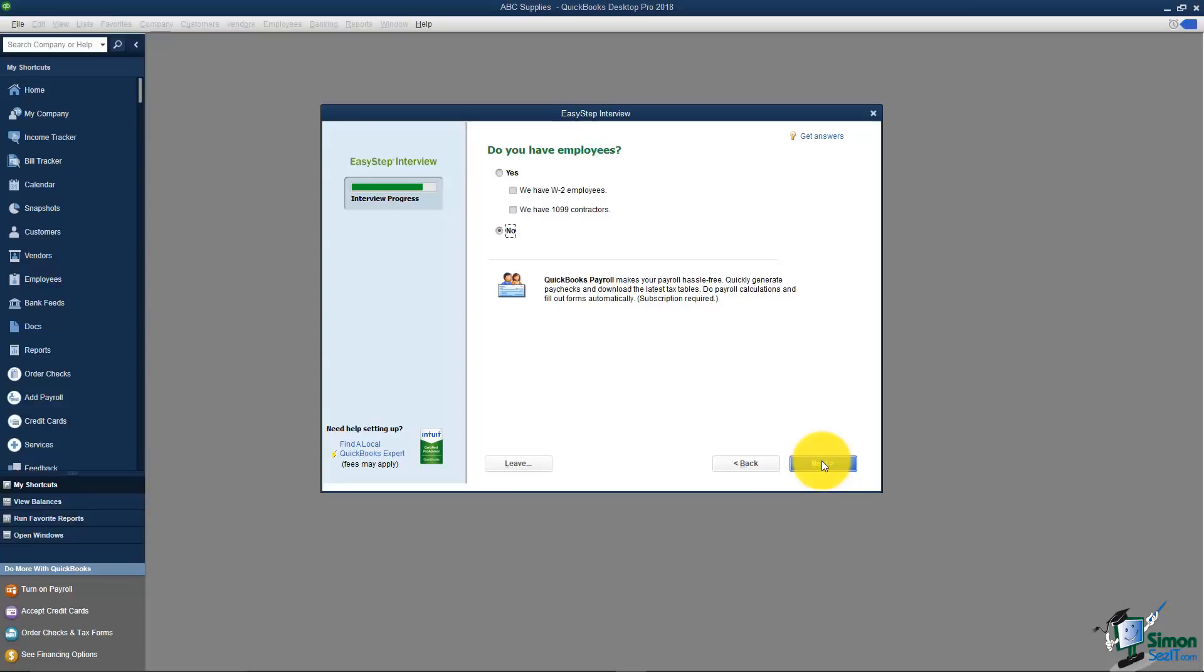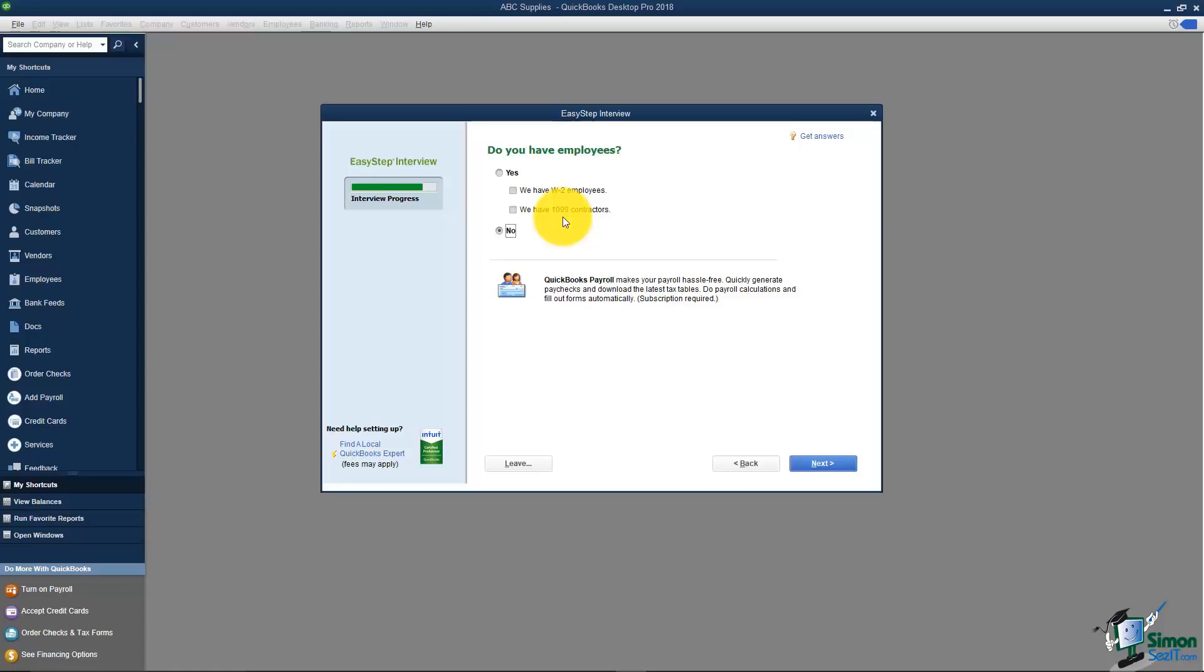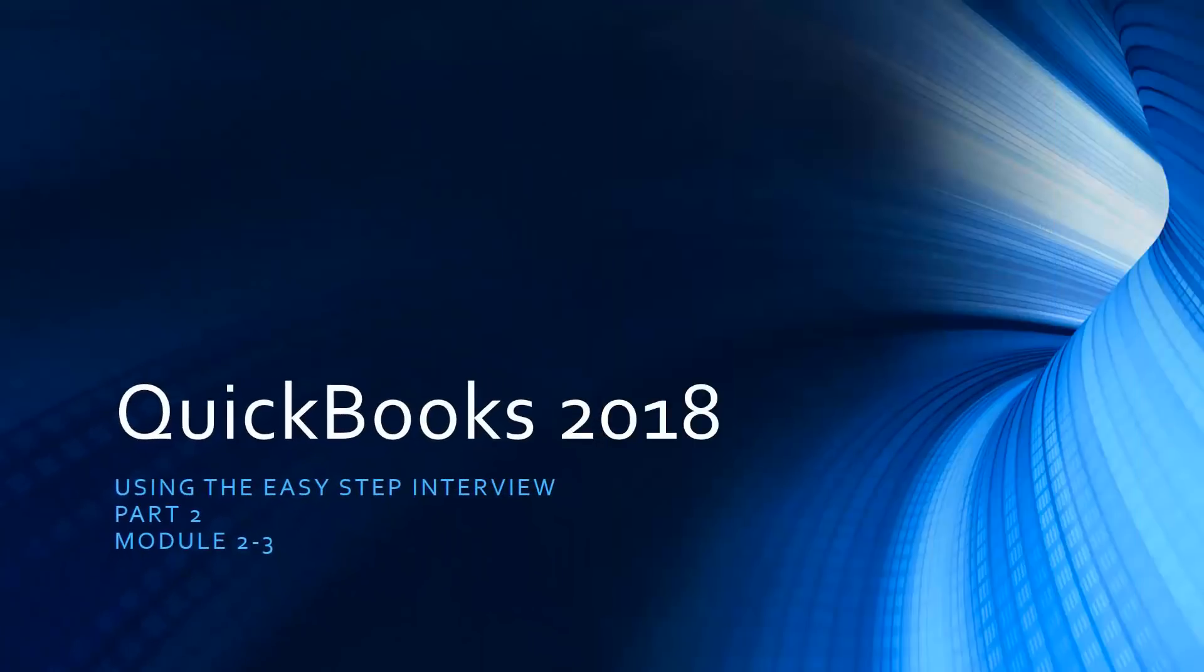This next option says do you have employees. Now this is going to turn an icon on on the screen so that in the future if you'd like to use the Intuit payroll option you can do that. This is a little misleading right here because it says we have W-2 employees and we have 1099 contractors. 1099 contractors have nothing to do with payroll, absolutely nothing. They're treated as vendors in QuickBooks. We will discuss as we move down in these videos how you set up your contractors.